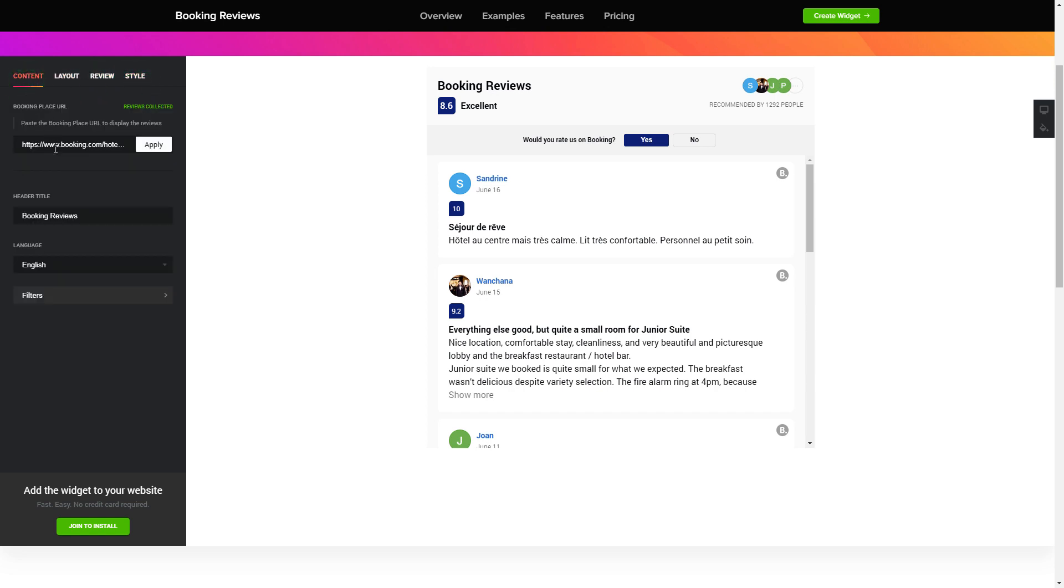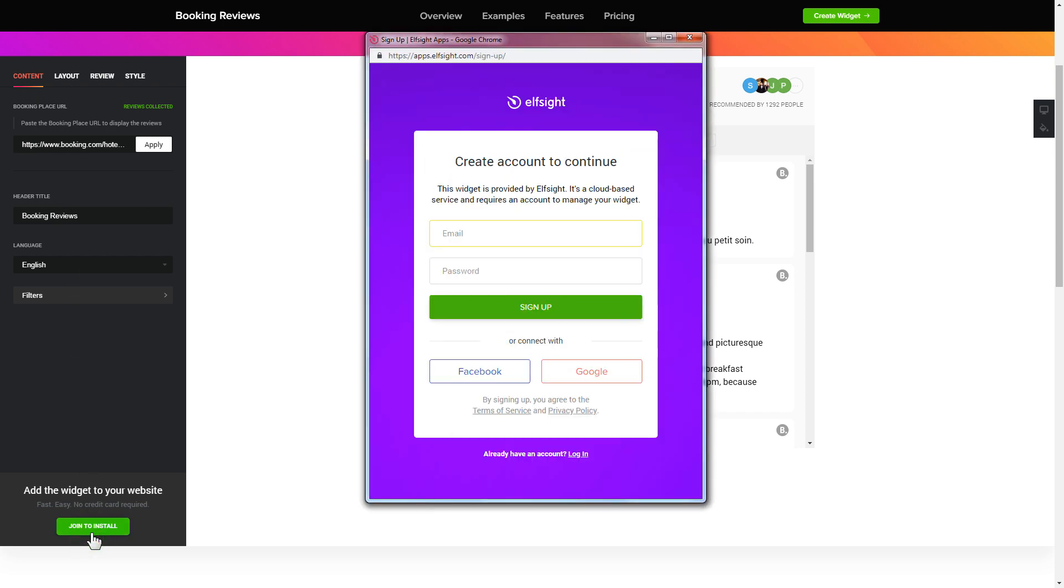Click join to install to add the widget to your website. Log in or sign up to Elfsight apps. This is free, no credit card required.